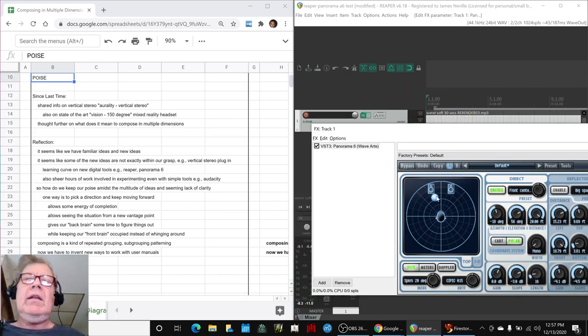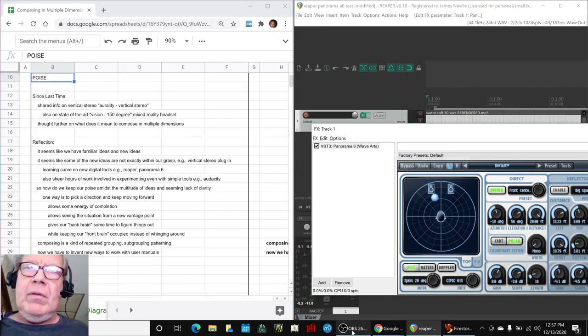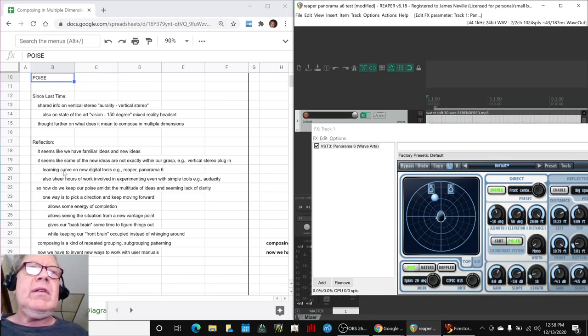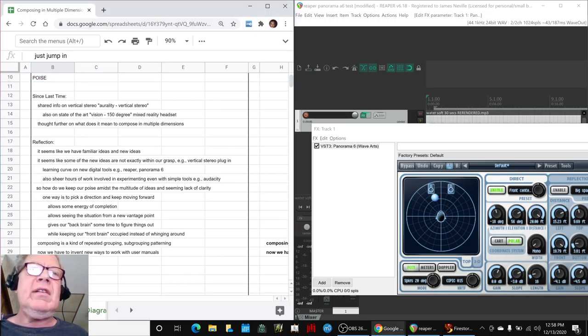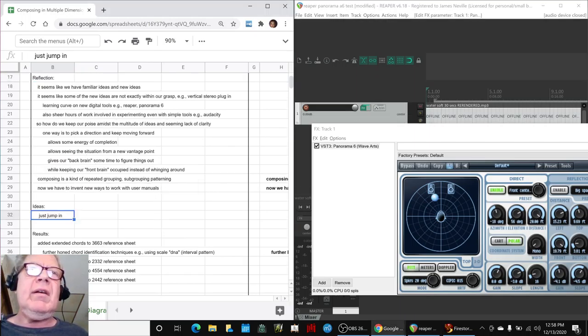Ladies and gentlemen, this is a recap of Composing in Multiple Dimensions, Part 8, Poise. Today's episode, we set out to do a bunch of stuff, but basically we said, just jump on in, and we did.